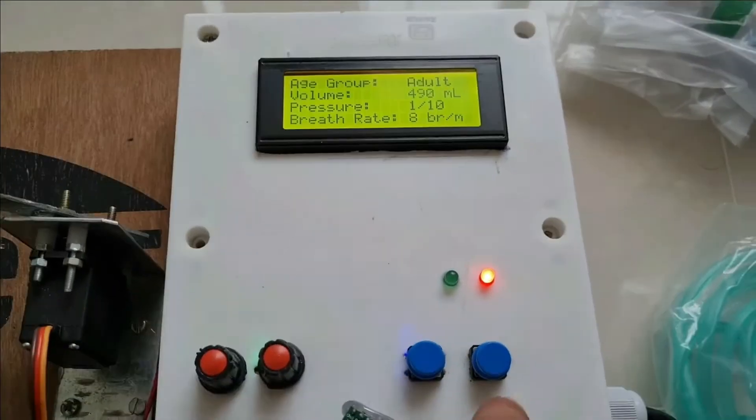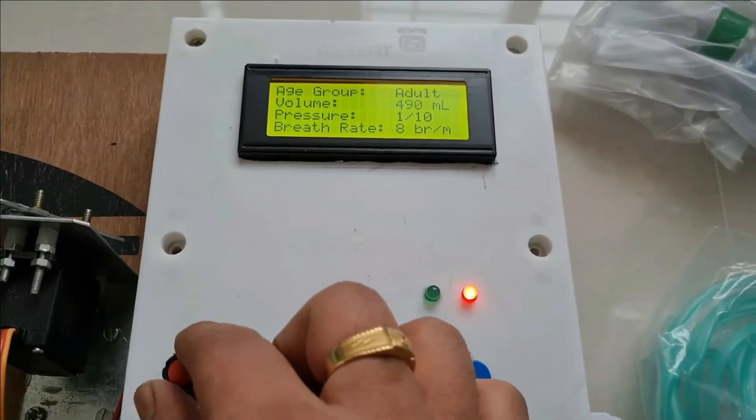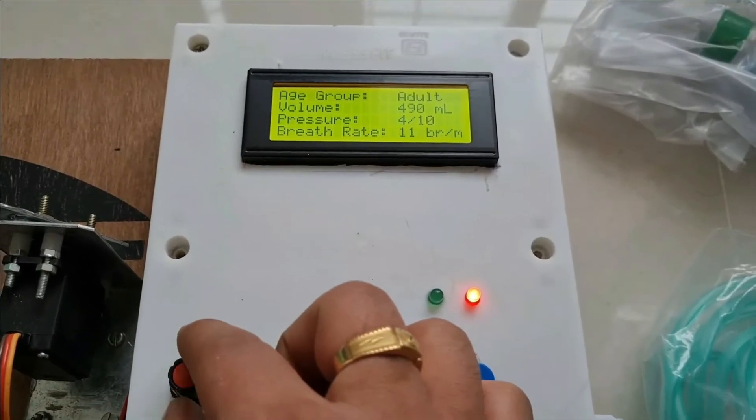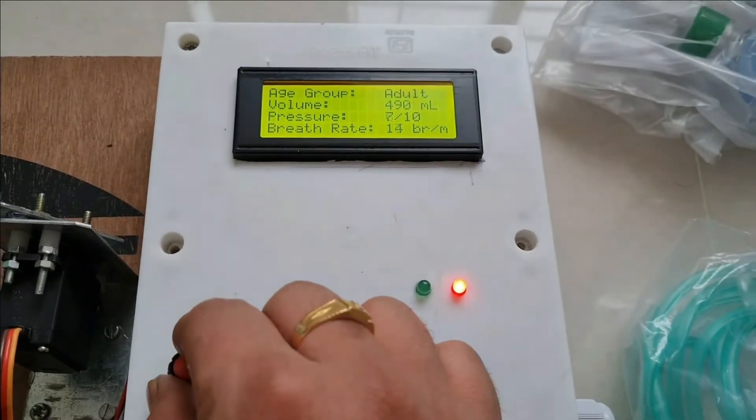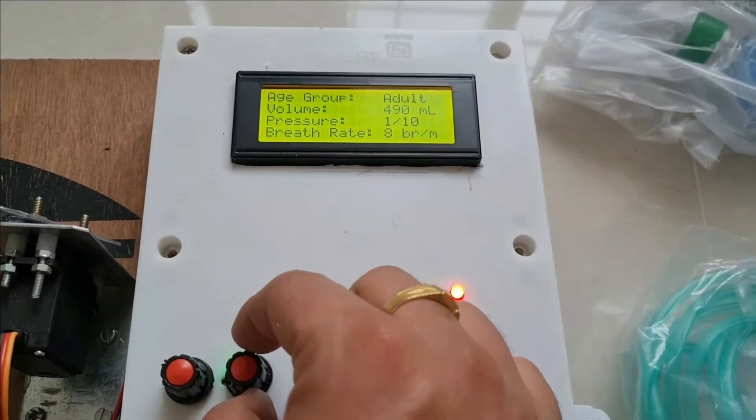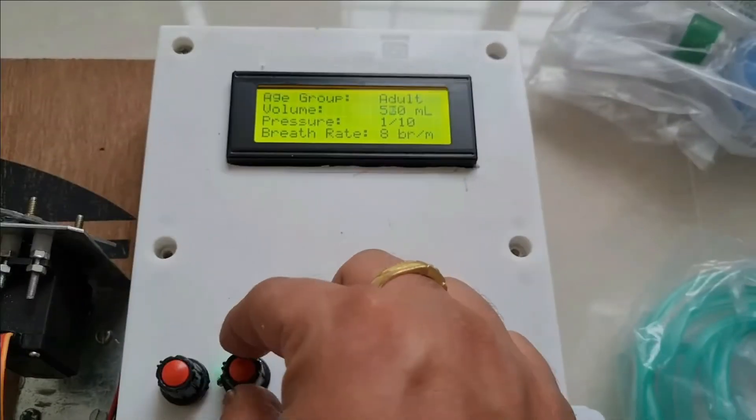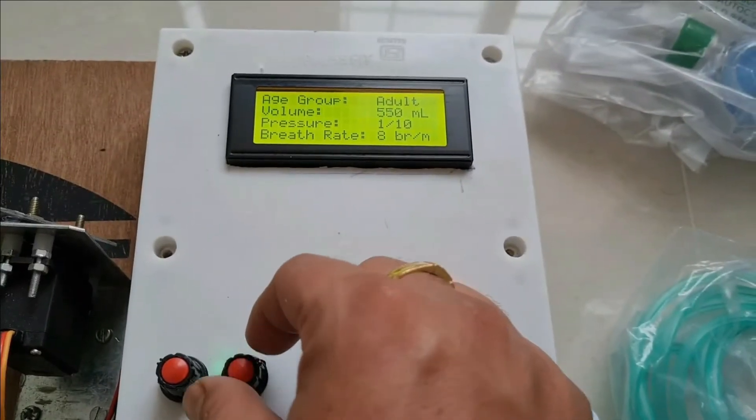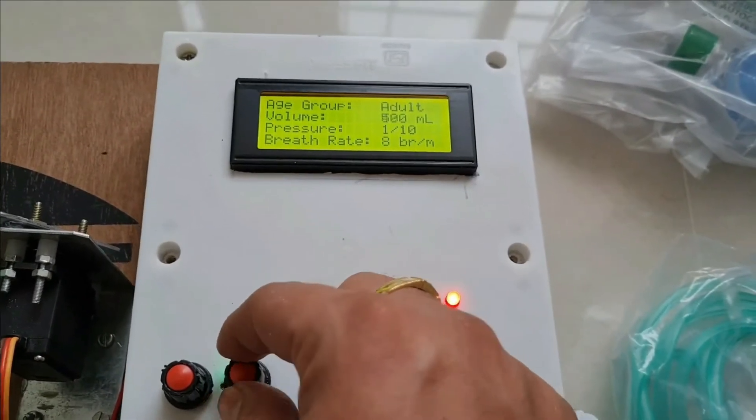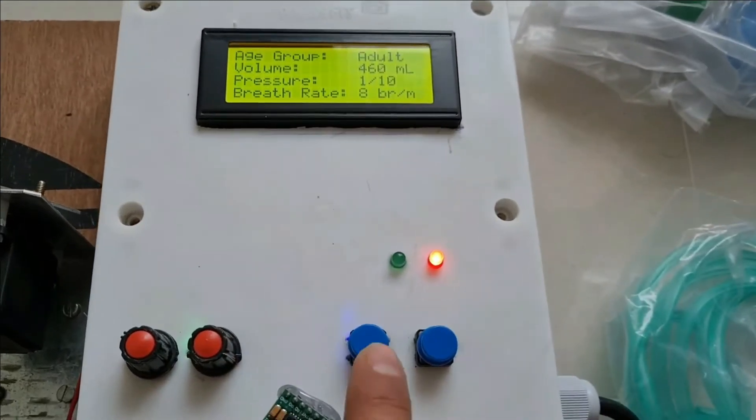With the help of push buttons, when I adjust this potentiometer, the pressure changes. And when I change this potentiometer, it adjusts the volume - how much you set this volume.